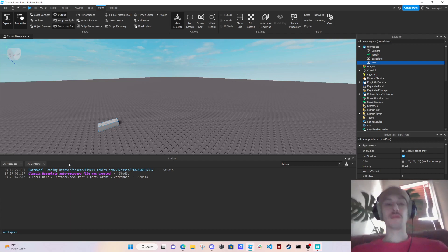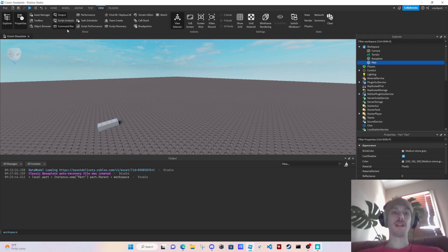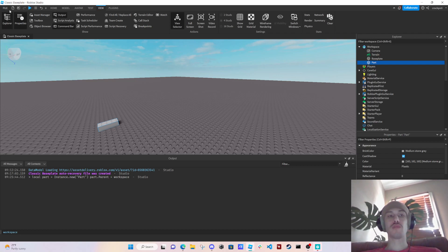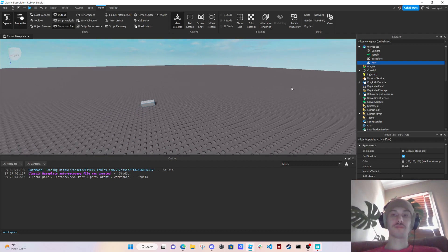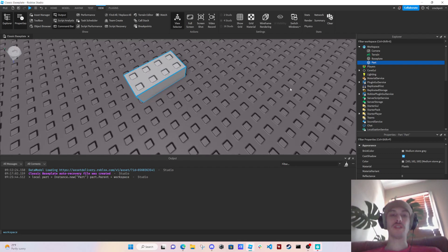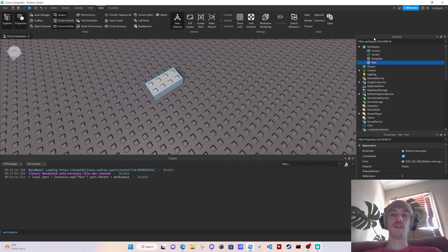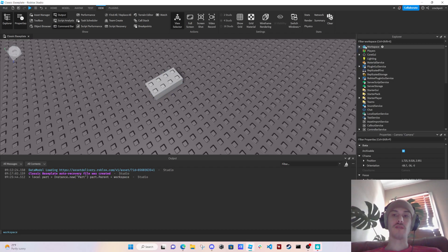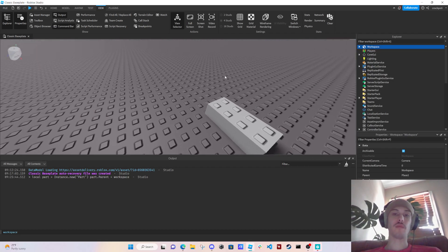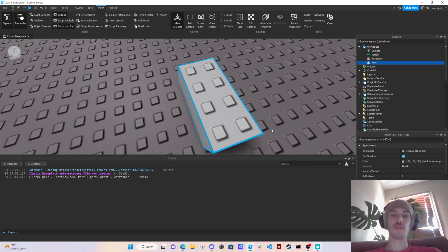And then also what you want on at all times is Explorer and Properties. So Explorer is really just like everything that's a part of the game, right? So Workspace is a part of the game. Workspace is what you see, the models, this part for example that we just created.